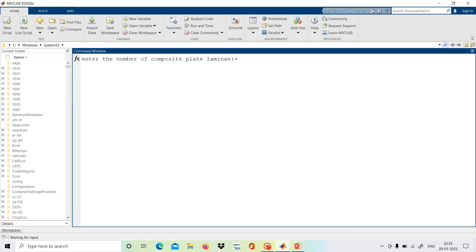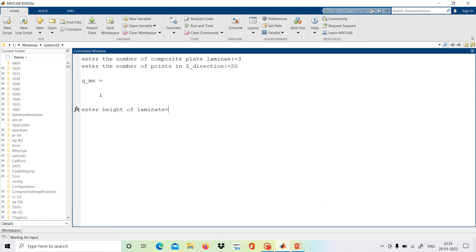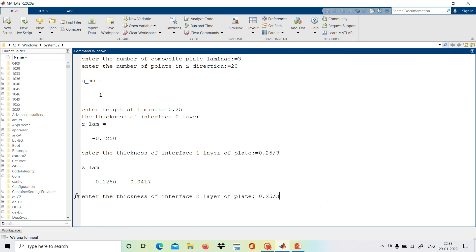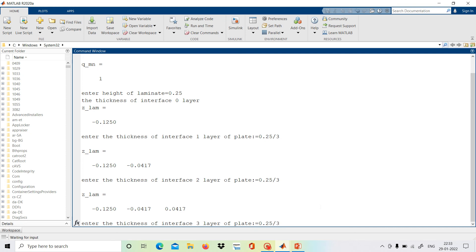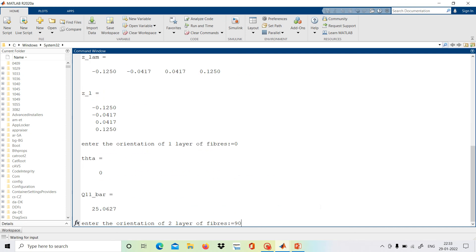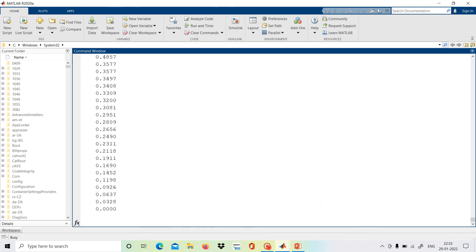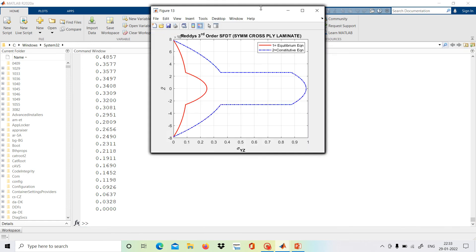It is asking the number of composite plate lamina. We will give 3 lamina because we are taking a cross-ply laminate with 3 layers. For the number of points in the z direction for plotting we will take 20 times the height of the laminate. We will give 0.25 times the thickness for the first layer interface, then 0.25/3, 0.25/3, 0.25. The orientations are 0, 90, 0 degrees for the three layers. So we will see the plot now, and it has given us the plot.